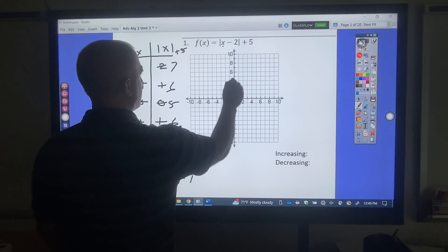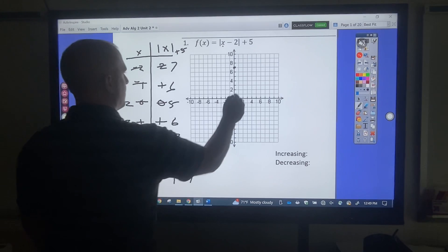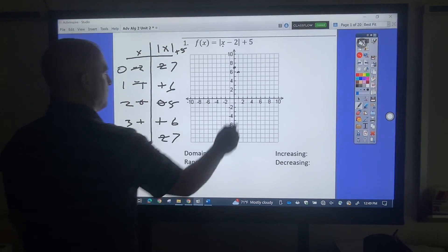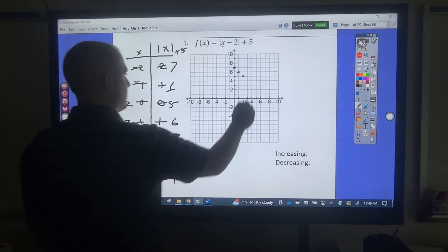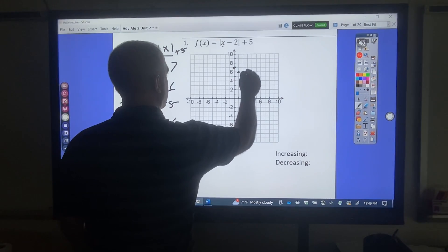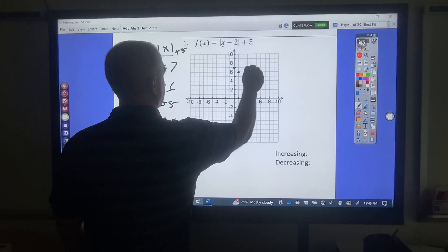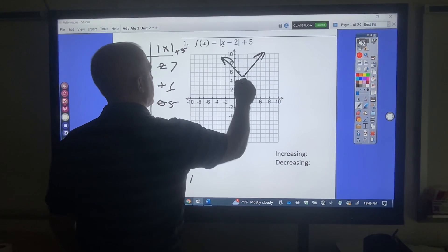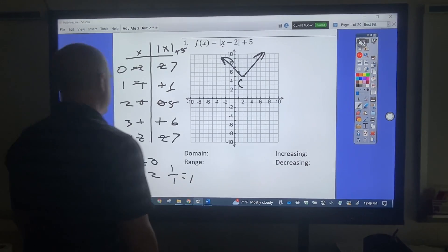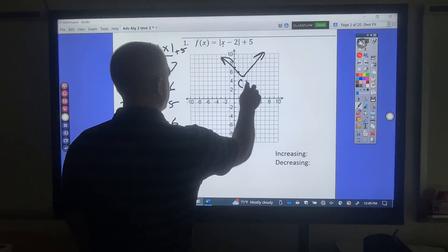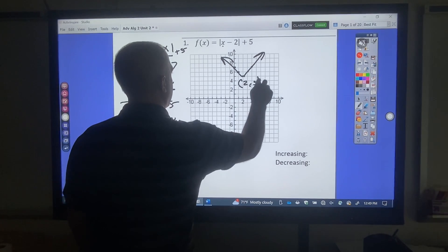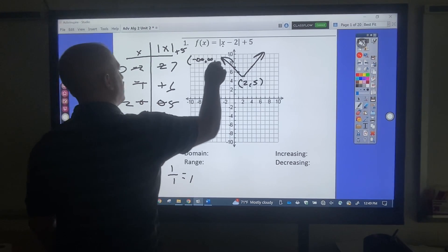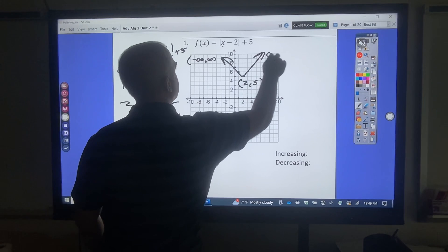Now I plot those points: 0, 7; 1, 6; 2, 5; 3, 6; 4, 7. I've got a V-shape. So to find the domain and range, I'm going to label that turn, which is at 2, 5. And I'm going to label my arrows: negative infinity, positive infinity, positive.